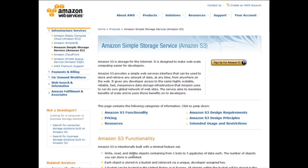Amazon S3 is really meant just for storing and accessing your files — it does not have a lot of bells and whistles like a normal hosting account, and that is why people use it just for file storage. Amazon themselves use the S3 service to store their own files for their own sites, so if they have confidence in their servers, you certainly should as well. The service is also very inexpensive — really just pennies a gigabyte for data storage and very low fees for bandwidth.